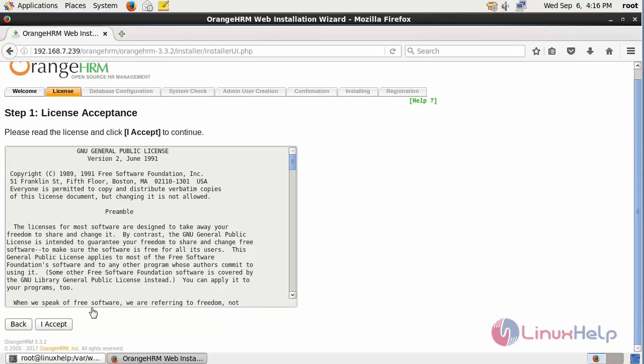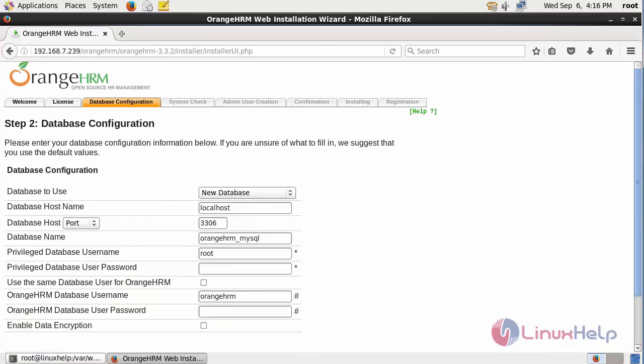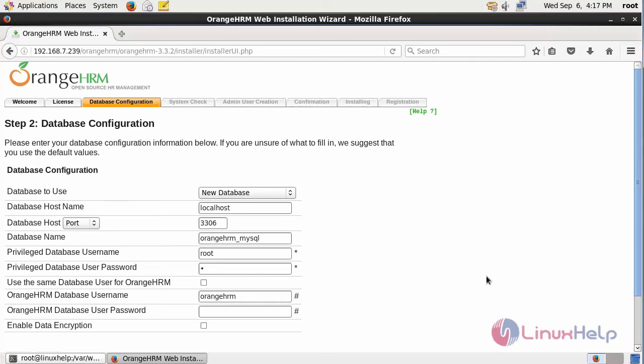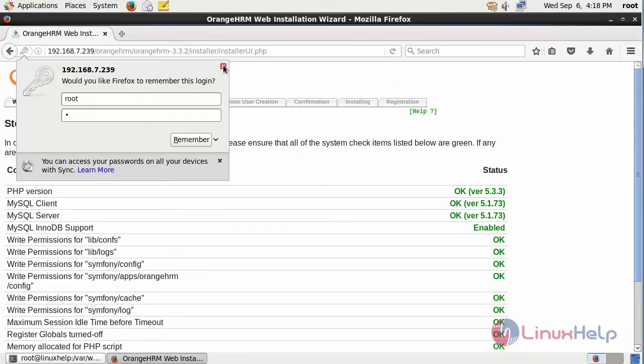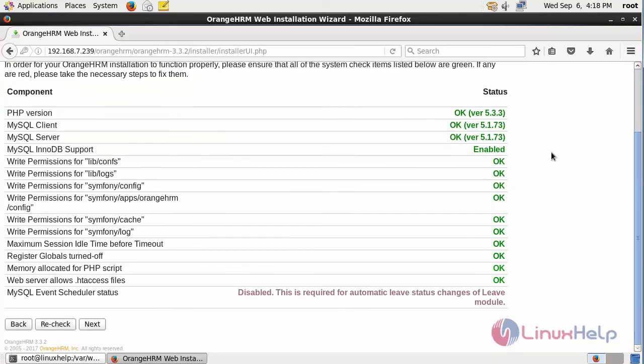After that, it opens the license acceptance page. Click I accept. It opens the database configuration. Fill in the details and then click next. It checks the system and then click next.